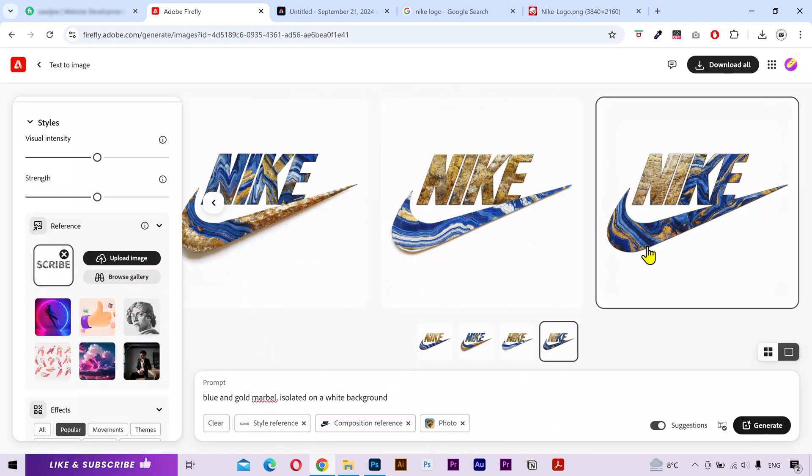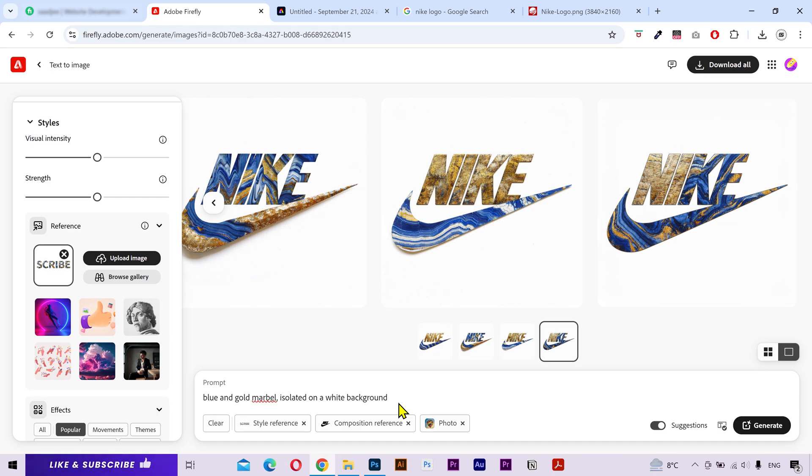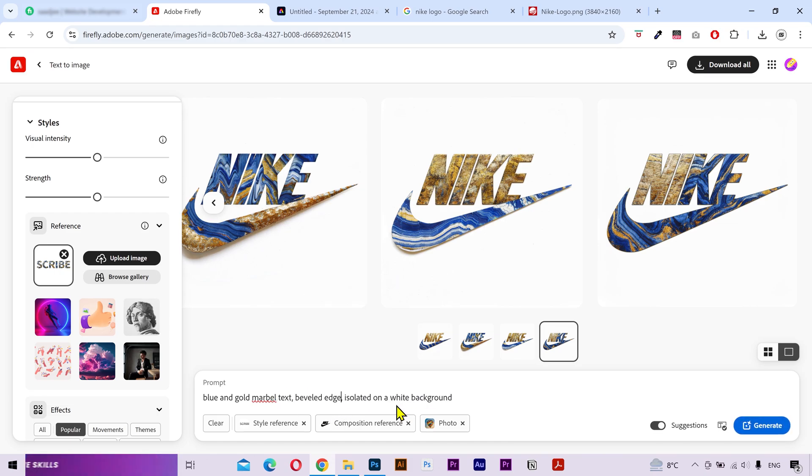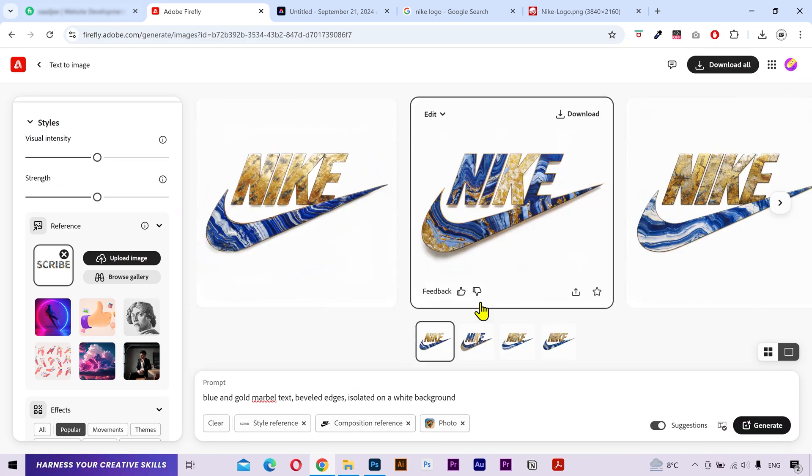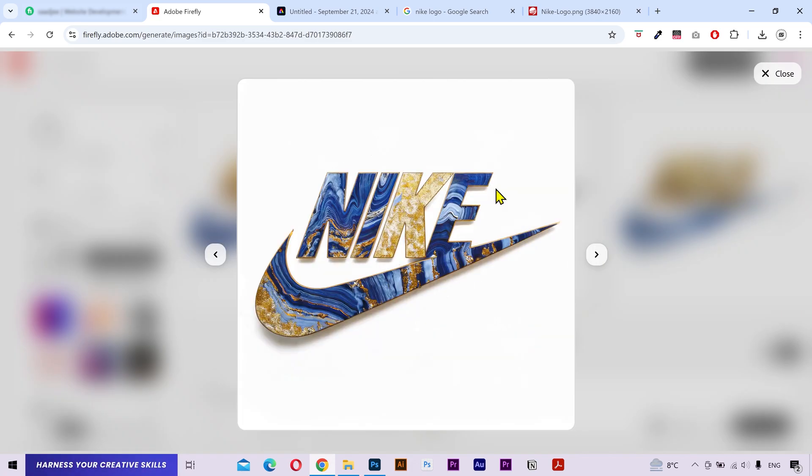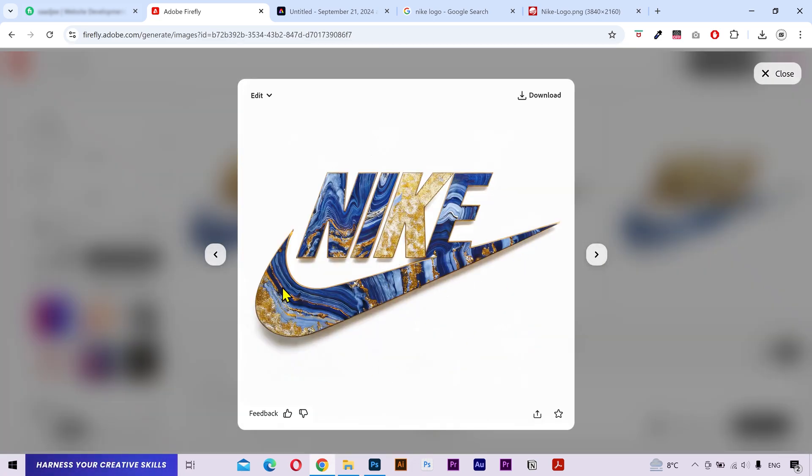Now, you can also play with the prompt and these intensity levels to change the artworks as you want. Let me actually tweak the prompt a little bit to see the difference. Now, as you can see that it has added that little stroke around the whole logo. That looks kind of nice.